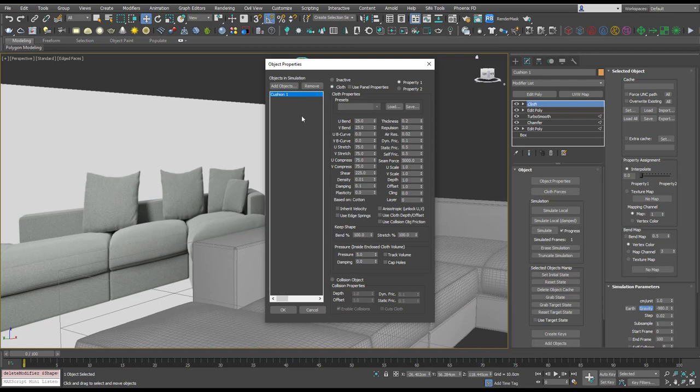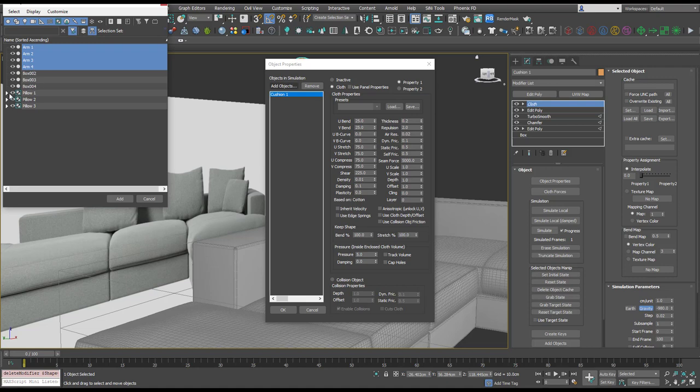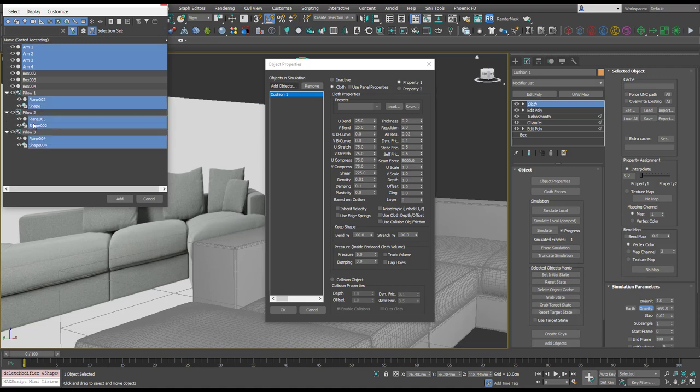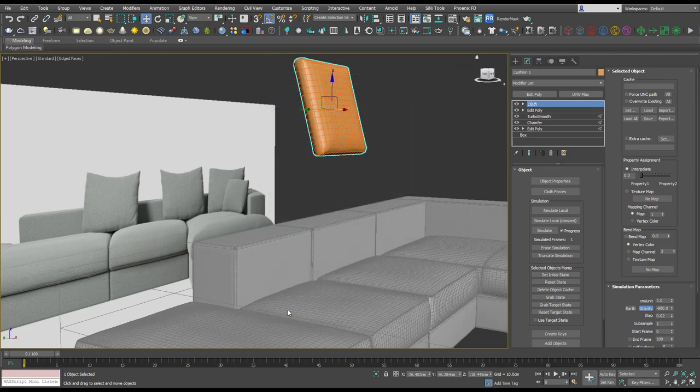And now let's add some collision objects. So I'm just going to select all of these arms, I'm going to open these groups because you can't select a group. So we've got our four arms and our three pillows selected and we'll hit add. And whilst they're still selected we're going to choose collision objects for these, and now we can hit simulate.